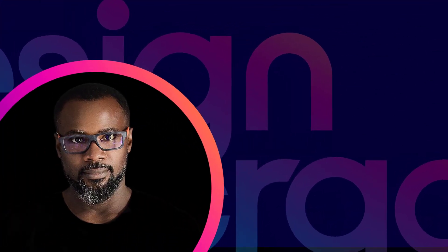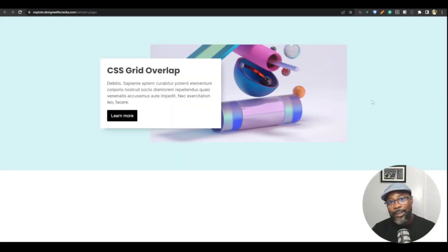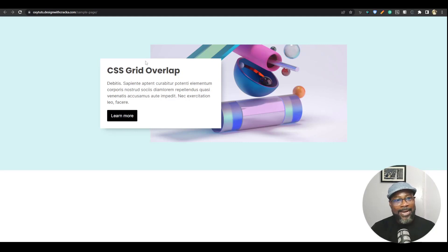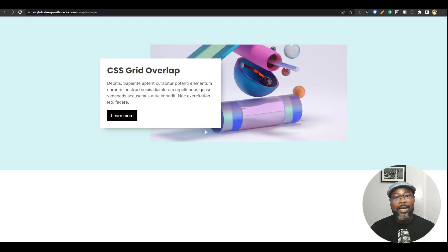Hey, what's up friends, welcome back to another exciting Oxygen tutorial. In this tutorial we're going to do something really exciting — we're going to take a look at how to create overlapping columns using Oxygen CSS grid, 100% no custom CSS. What you're seeing on your screen is an overlapping CSS grid, overlap columns, and this does not make use of any absolutely positioned element, neither does it make use of any margins — negative margins, positive margins. This is pure CSS grid overlap.